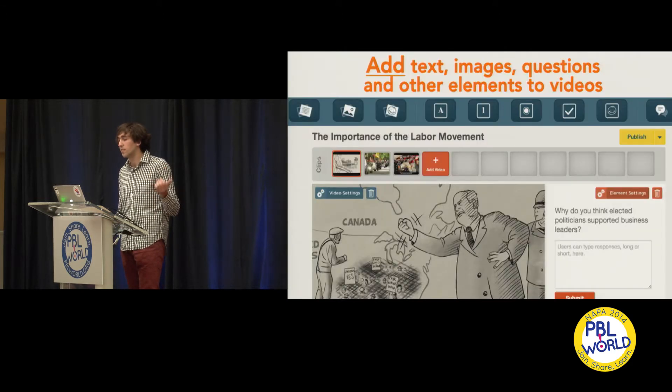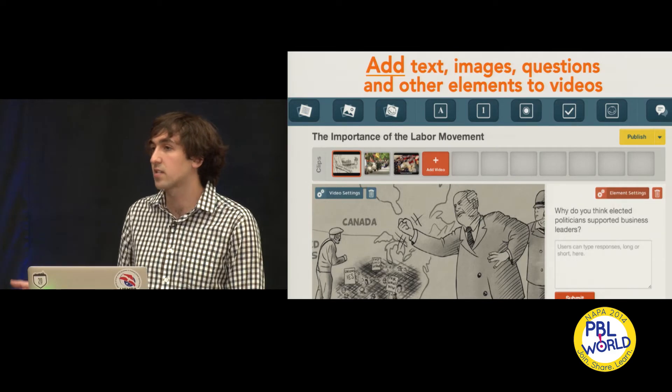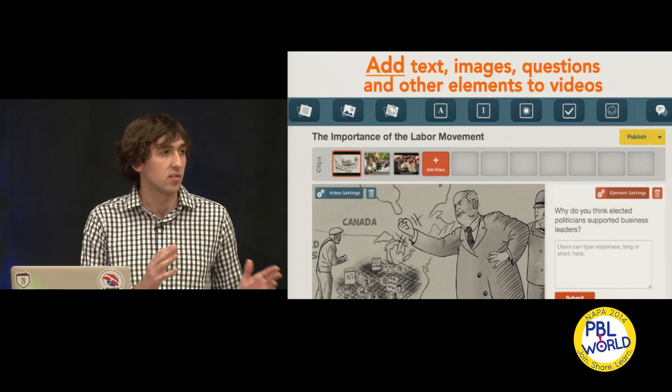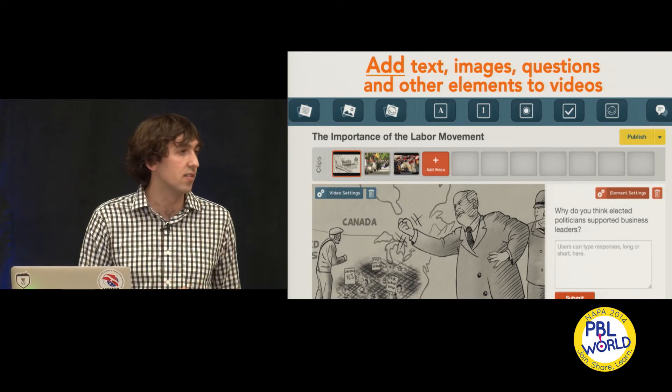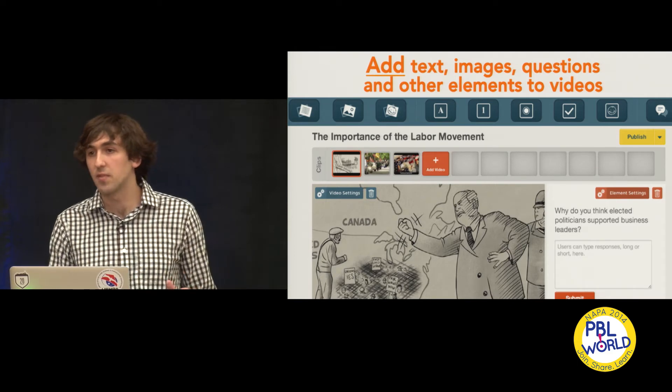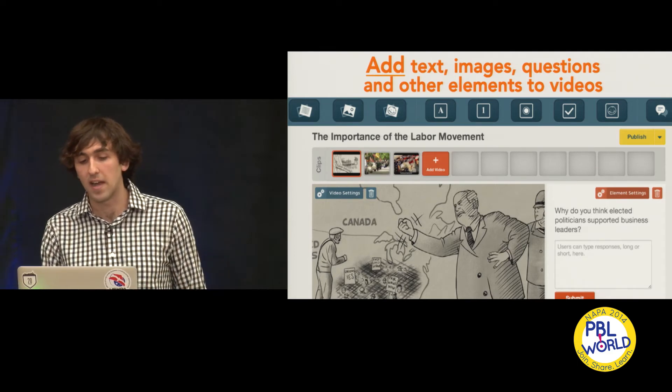Once you find your videos, you want to add interactivity to them. You add text, images, questions which are timed at certain points in the video, discussions, and other ways to make your video more interactive.